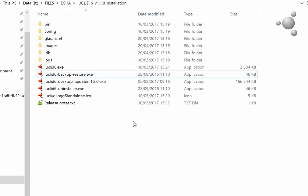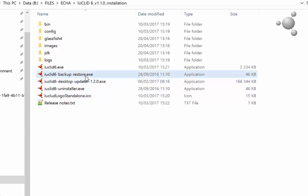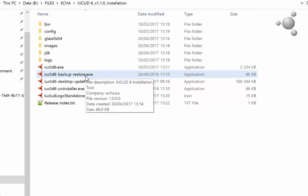Moving on to how to restore your data, follow these simple steps. Firstly again, open the backup restore file named IUCLID 6 backup restore in the IUCLID 6 installation in which you wish to restore your data.